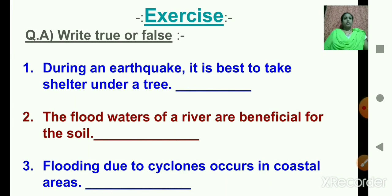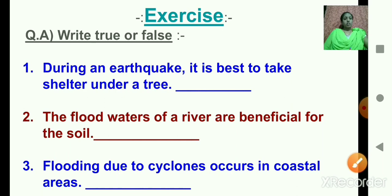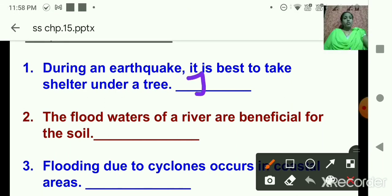Question A: true or false. Children, you will read the question aloud along with me. Number one: during an earthquake, it is best to take shelter under a tree. Now children, tell me, is this statement true or false? This statement is incorrect, so it is false. I hope you all have written the correct answer.